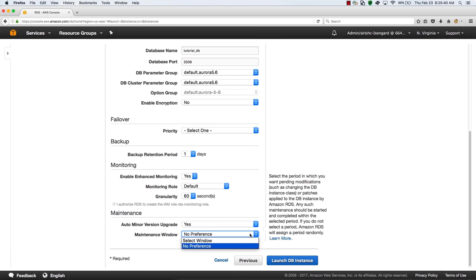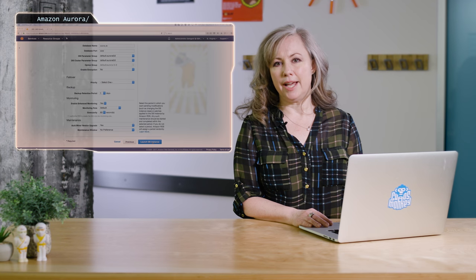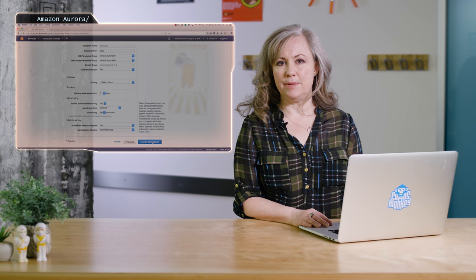That's it. We're almost there. Remember that Aurora is a paid service, so you'll incur charges if you click launch db instance, but let's go ahead and launch the db instance.